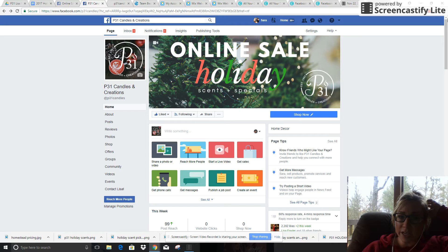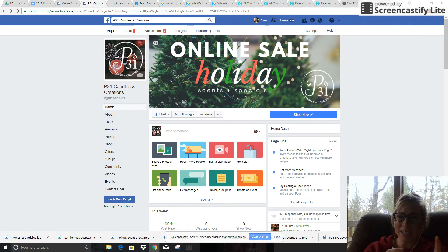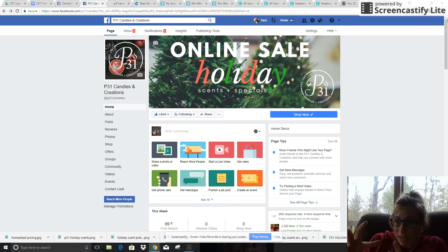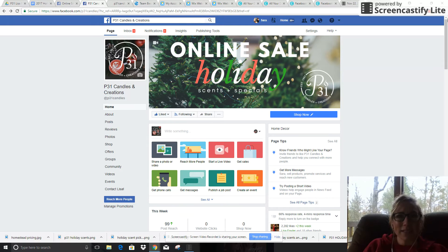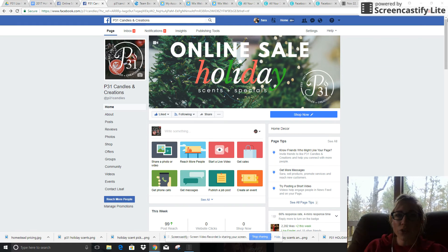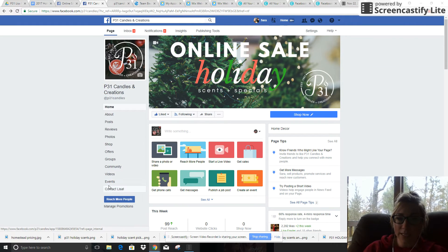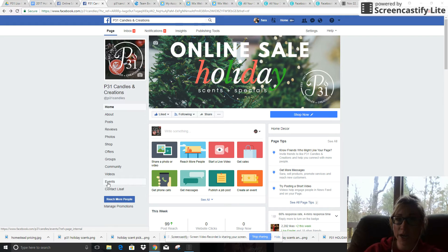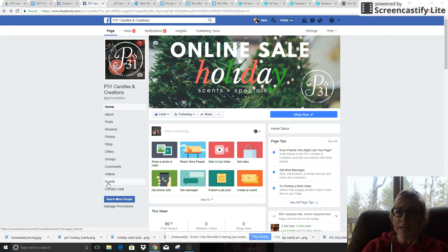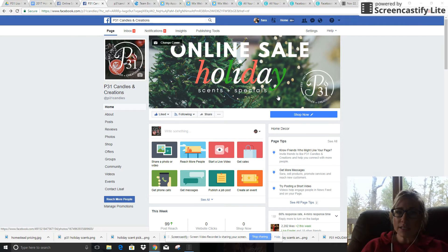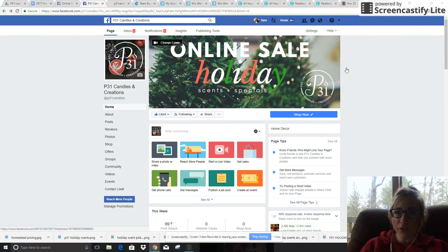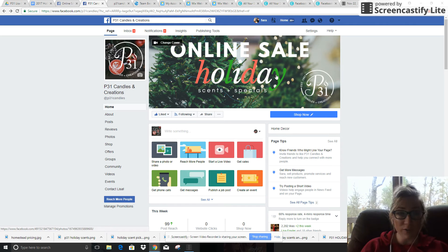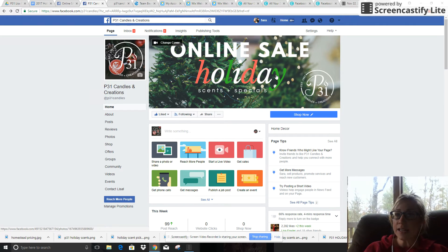So what I recommend doing is if you're going to be doing more than one post or posting specific things all related to one event or one sale, create an online event, which we did for your online holiday sale. So you can see that we changed the cover photo on your Facebook page to reflect your online holiday sale.